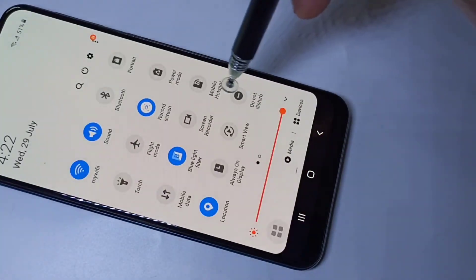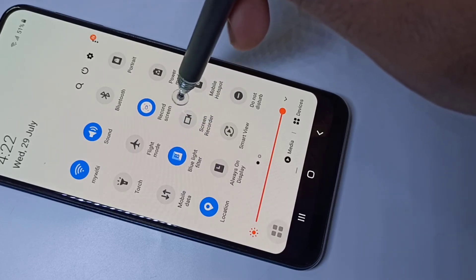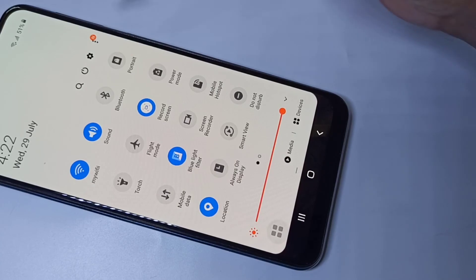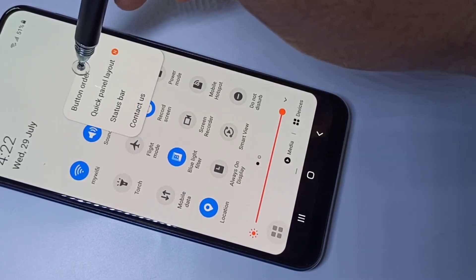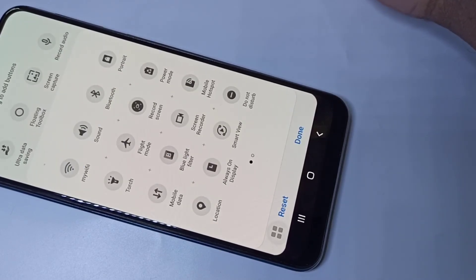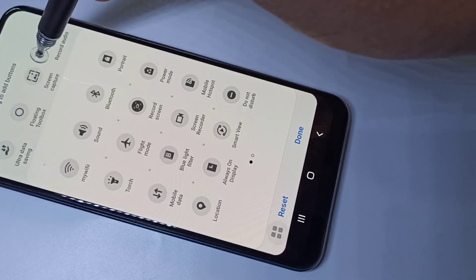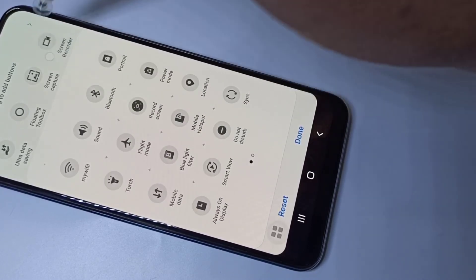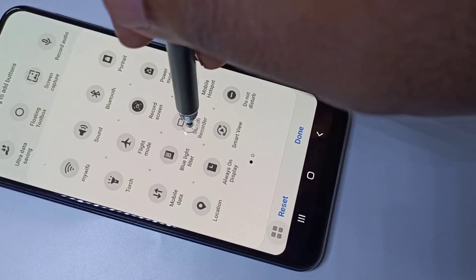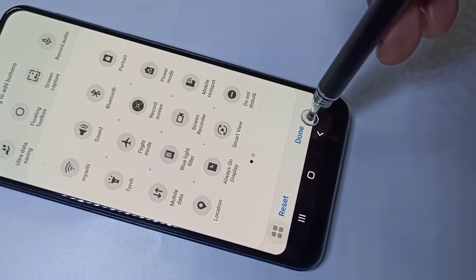After installing, you will not see this icon in the quick panel automatically. To add it, tap on the three dots, then tap on 'Button Order'. You can drag the screen recorder icon from the list and place it in the position where you want it, then tap Done.